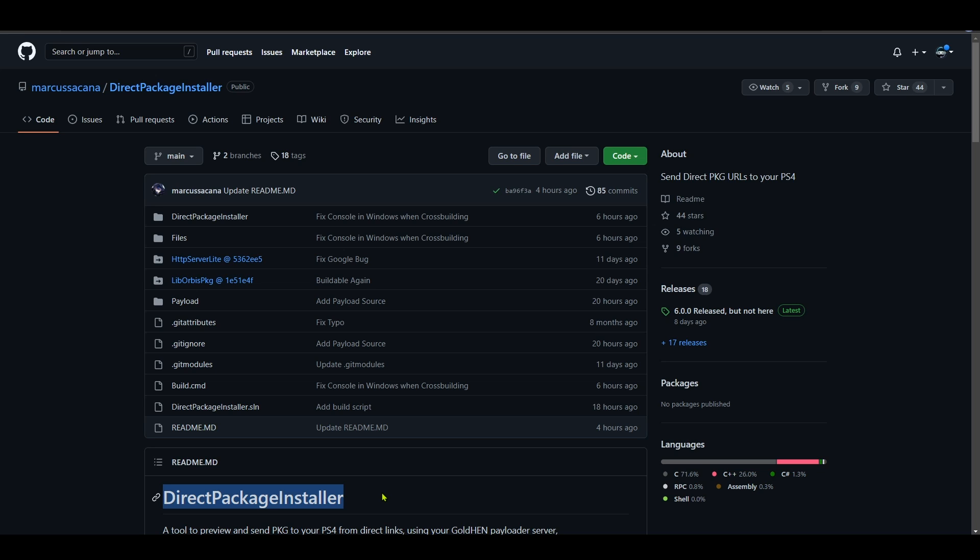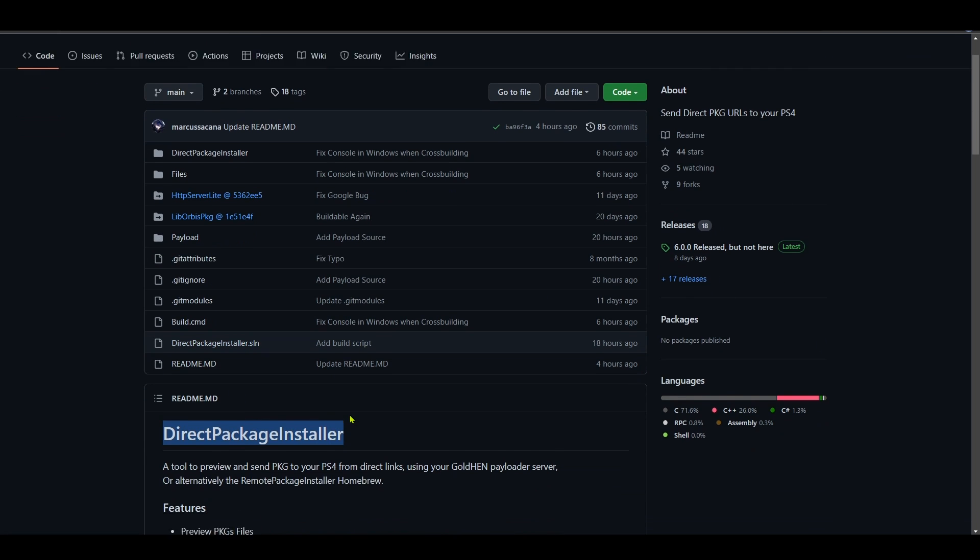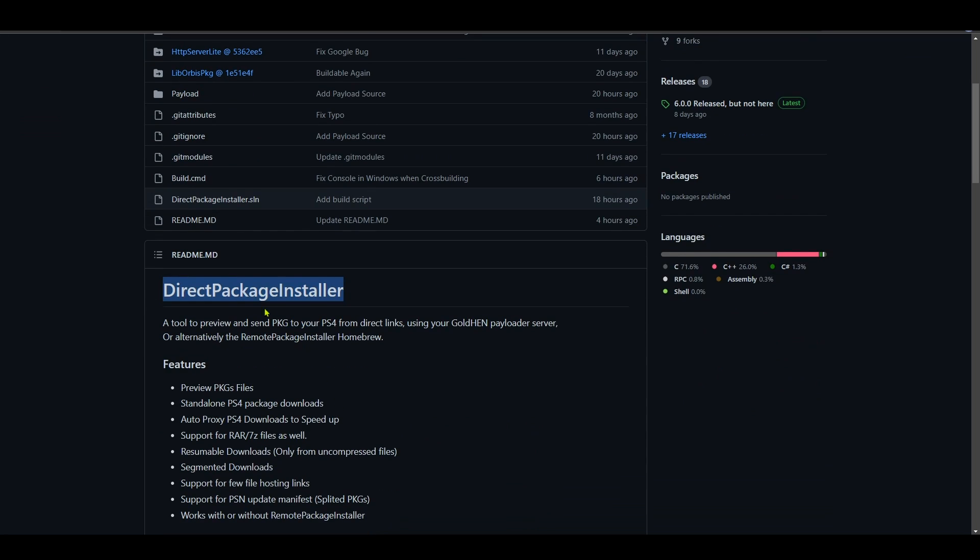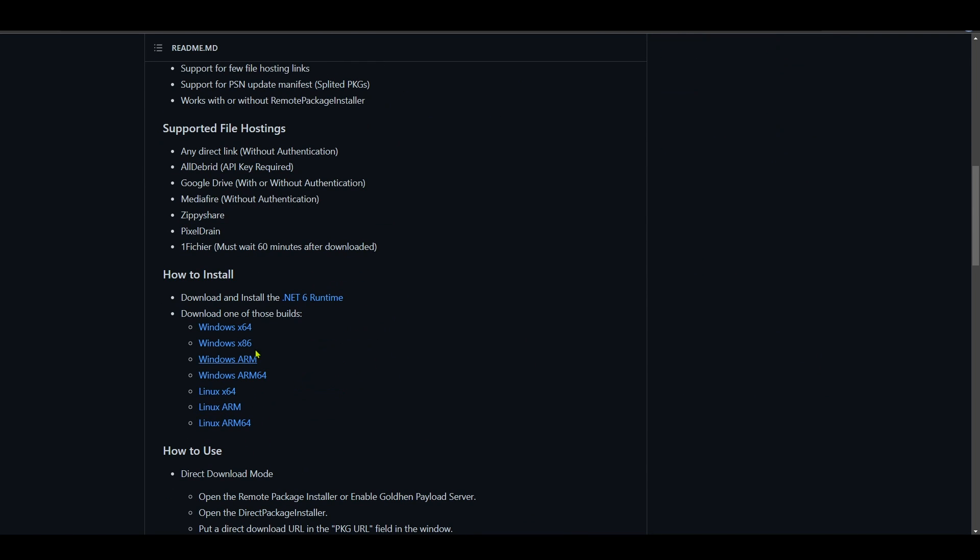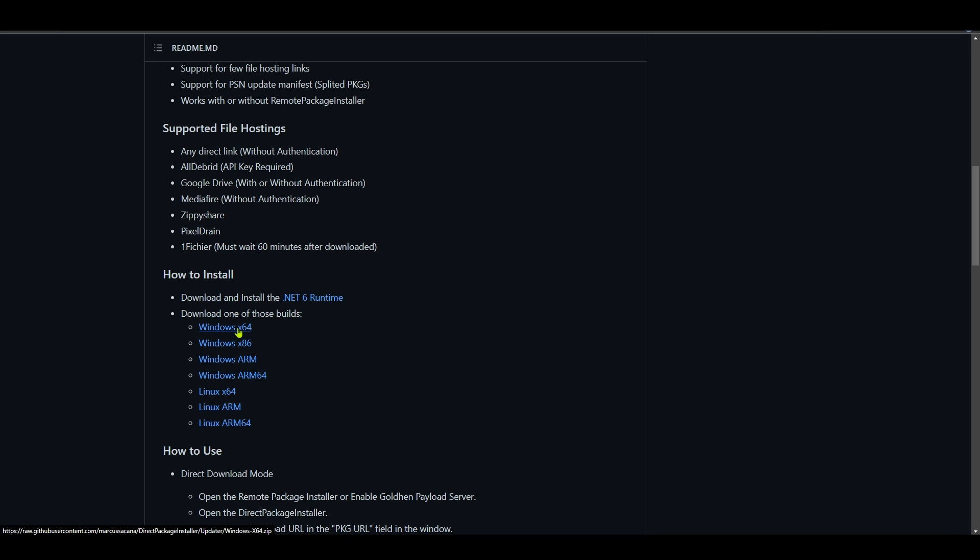First things first, we have to download Direct Package Installer. Don't do that from here because the version is not in here. You have to scroll down here in the readme file and download the build for your Windows system. If you have a 64-bit Windows, download the x64. If you have a 32-bit system, download the x86.